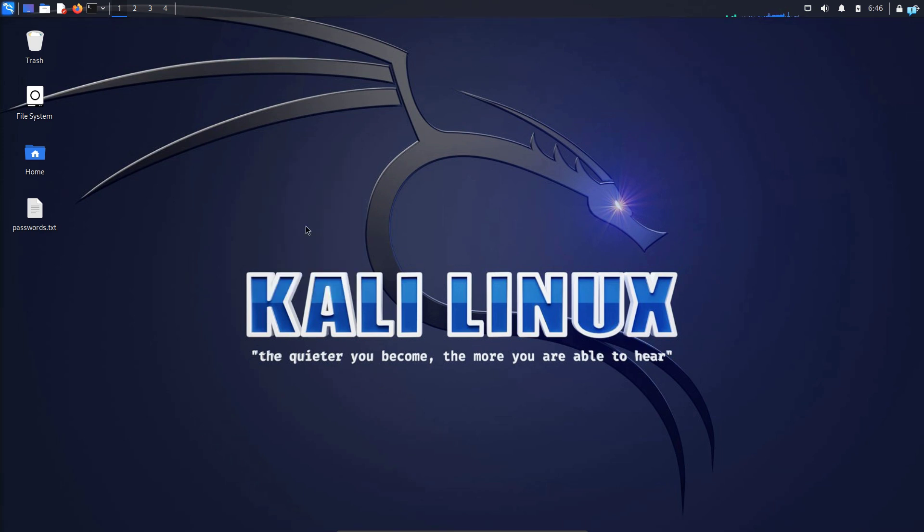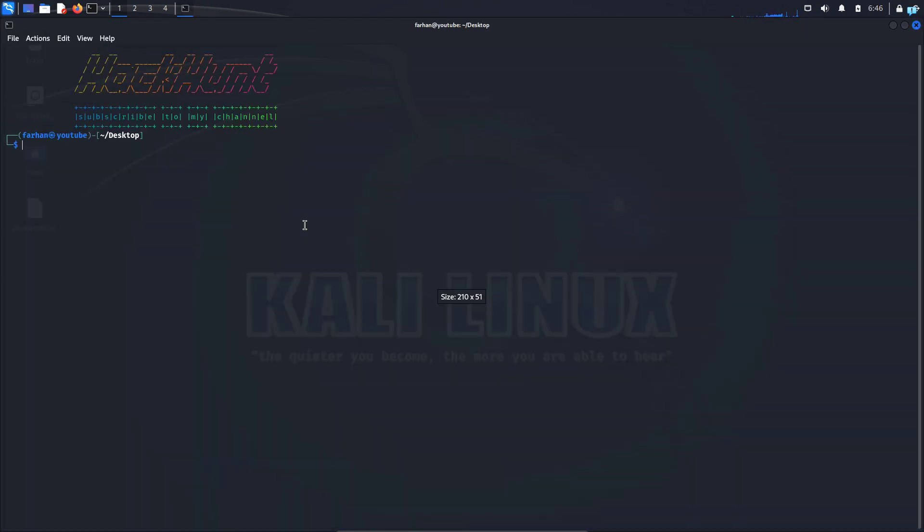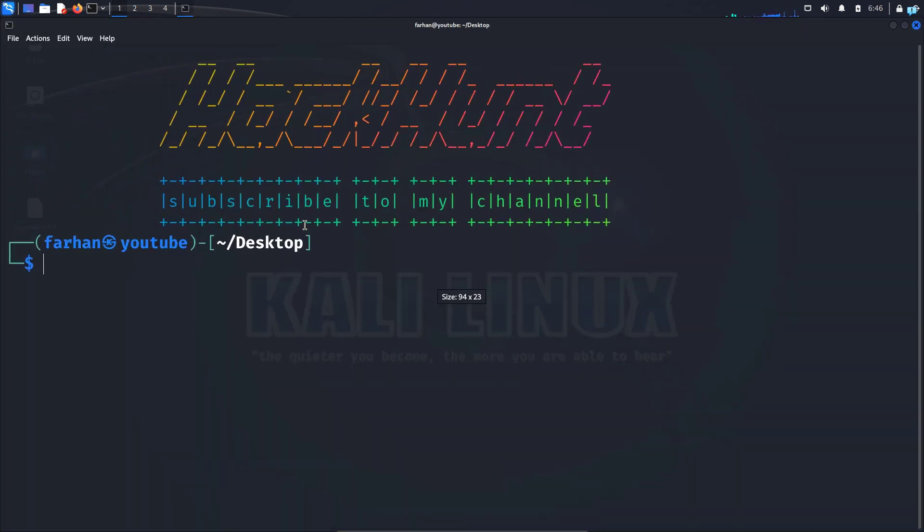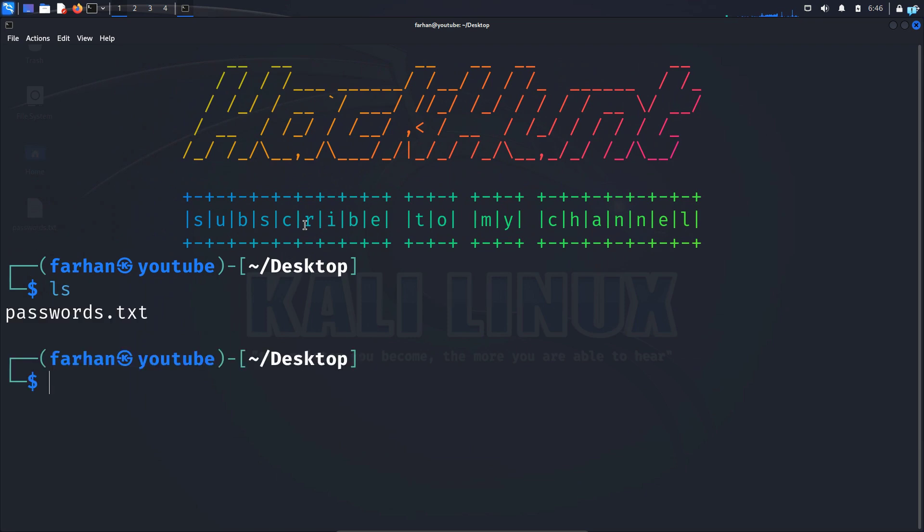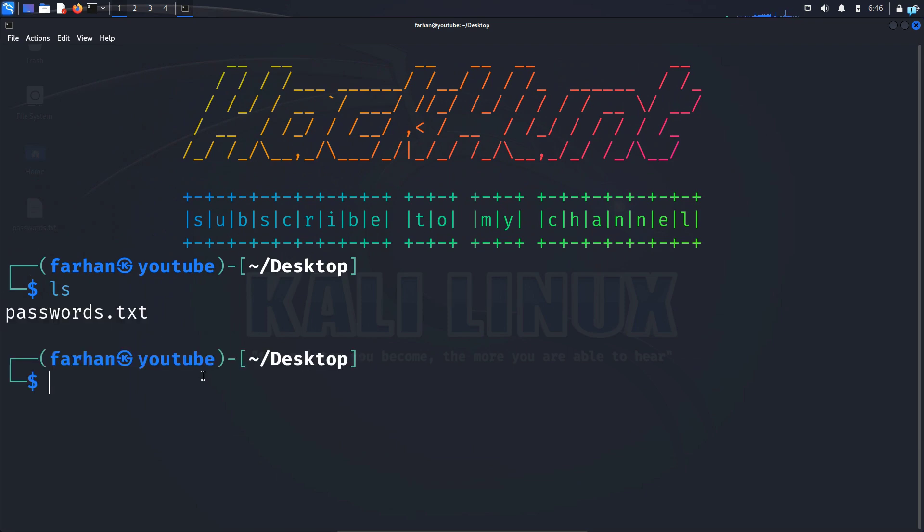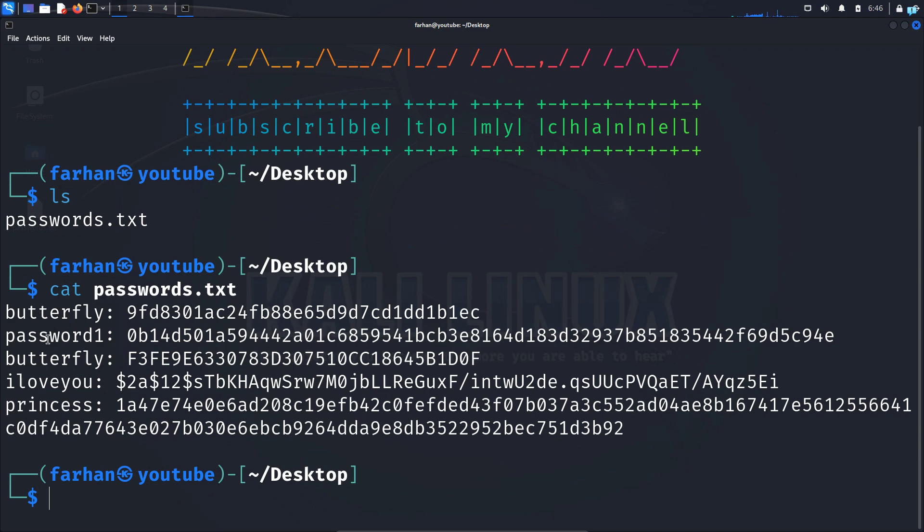I will first right-click and click on open terminal here to open a terminal in my desktop. If I give ls, I can see that I have a file called passwords.txt.